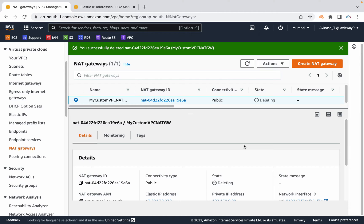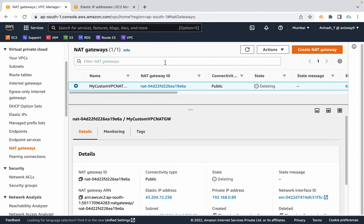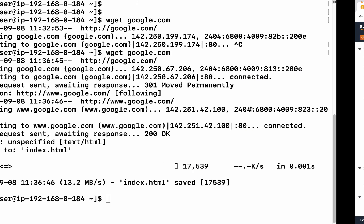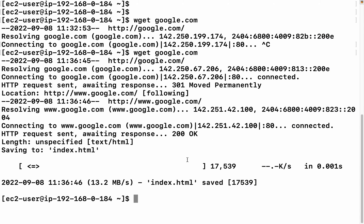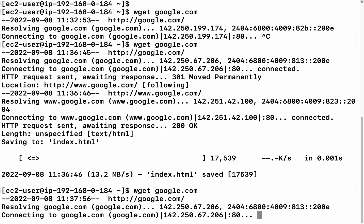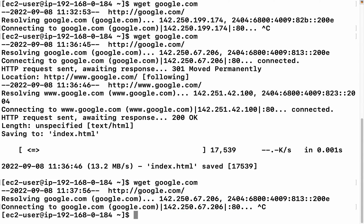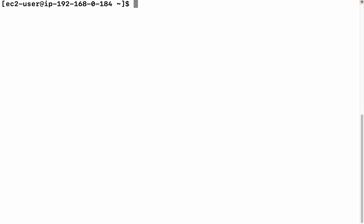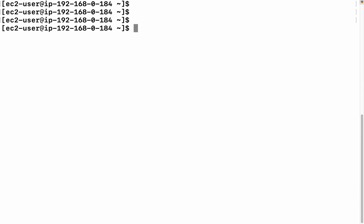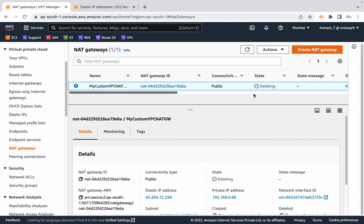Type delete to delete this. It's deleting. As I already mentioned, make sure you release the elastic IP address. This started deleting, so that means internet should stop working. You can observe that here. Now when I run wget google.com, it's not working. Alright, so that is what NAT gateway mechanism is.